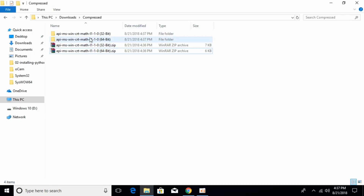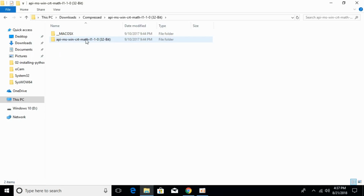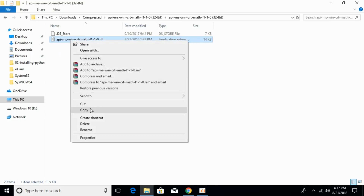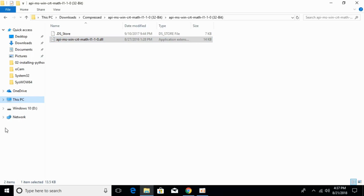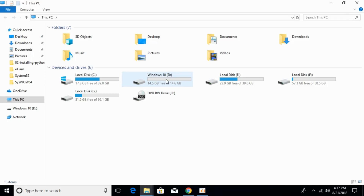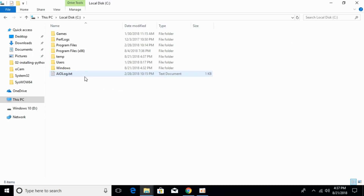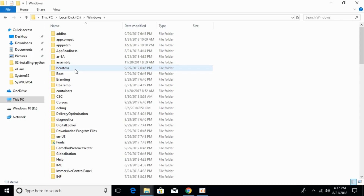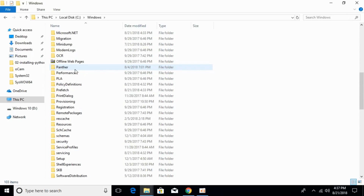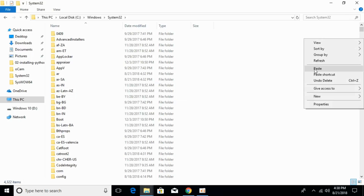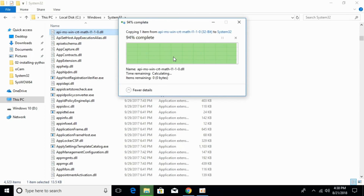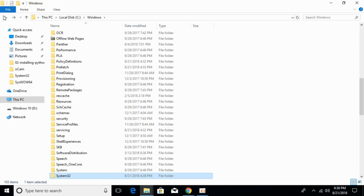For the 32-bit operating system fix, open the 32-bit folder, copy the DLL file, and navigate to This PC, then Local Disk C, then Windows. Search for the System32 folder and open it. Paste the 32-bit DLL file inside System32 and click Continue. The error for the 32-bit operating system has now been solved.